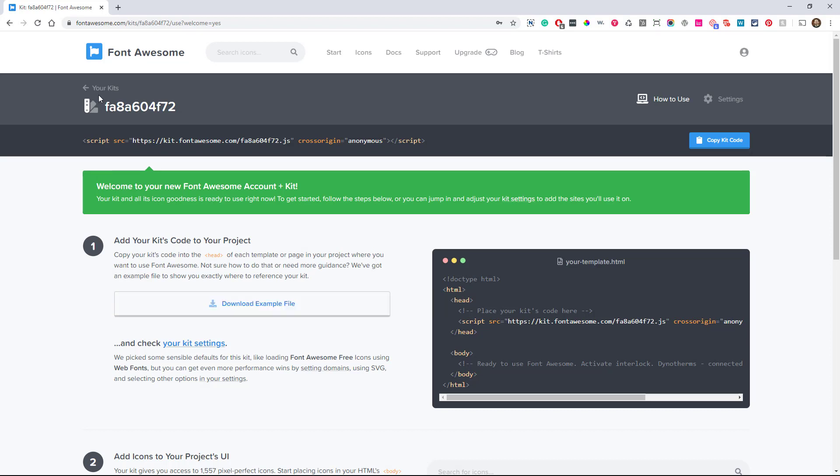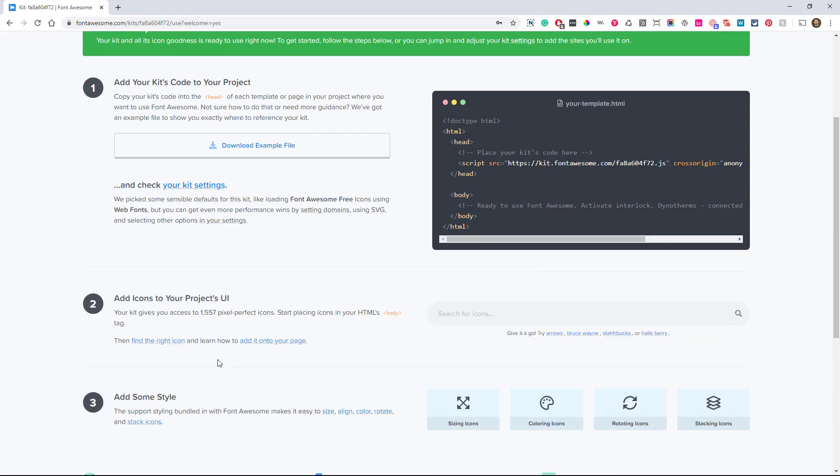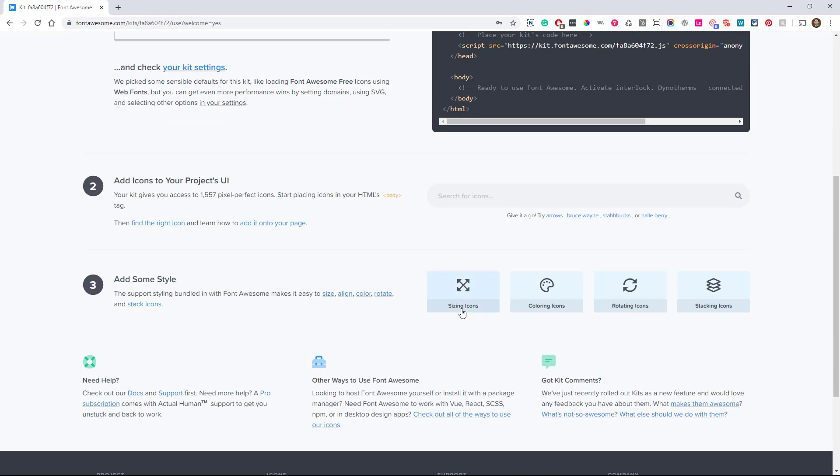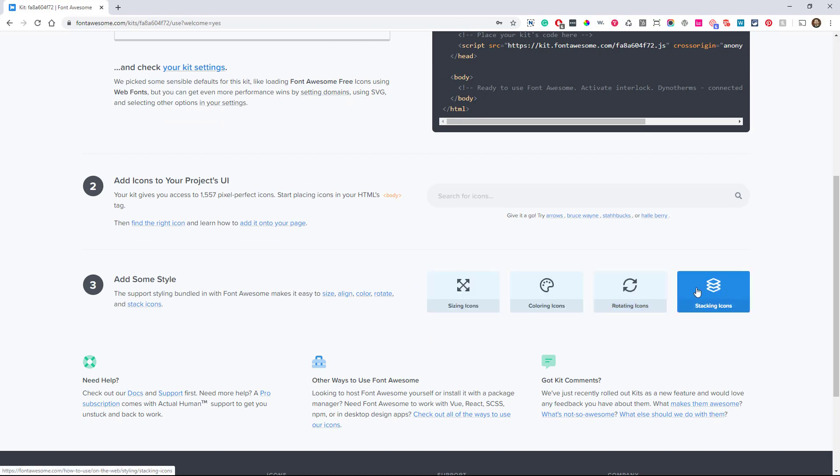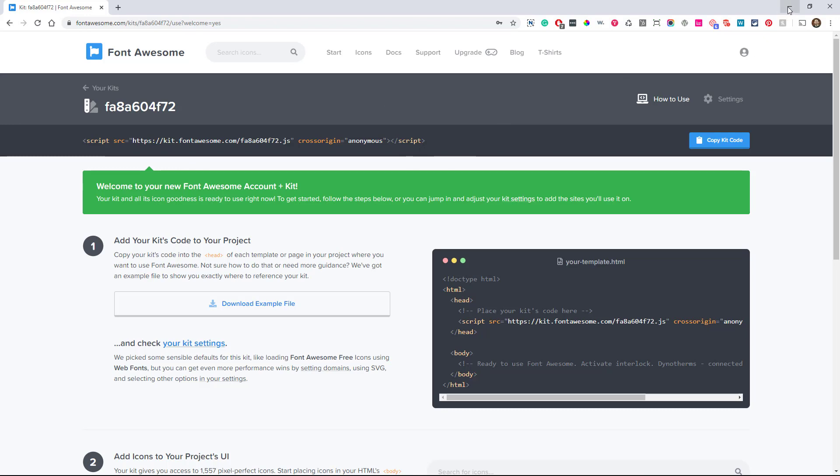Here's the good part. So at the top here it says your kits. And of course it's telling you how to use and all kinds of stuff. It's giving you an example here and you could get into some sizing, coloring, rotating, stacking, all this stuff. But really all we need is this line right here at the top. So it starts with script and ends with script. You can hit copy here or grab it with your cursor, whatever works. And again, we just want this here. Then we go back to our Divi website.